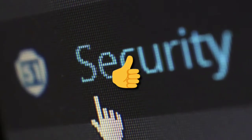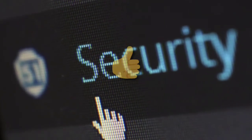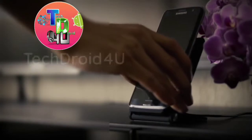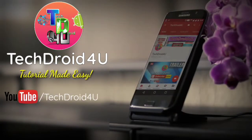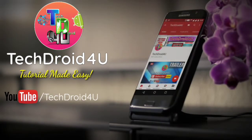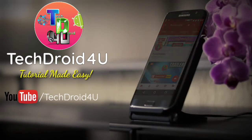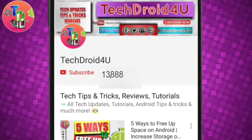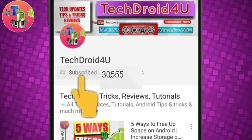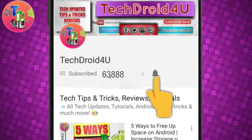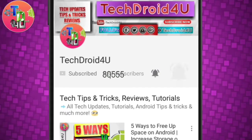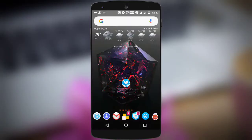Hit the like button and let's get started. Before moving forward, click the red subscribe button and press the bell icon so that you never miss the upcoming updates.